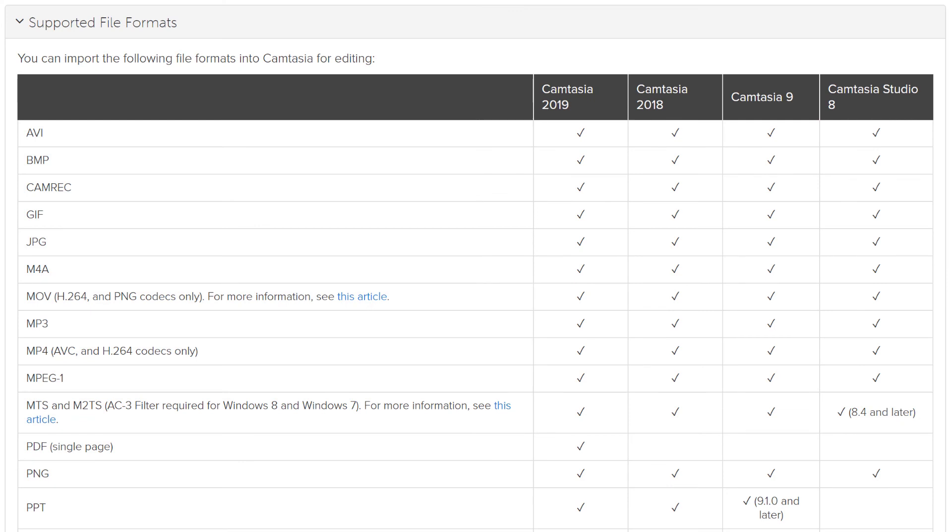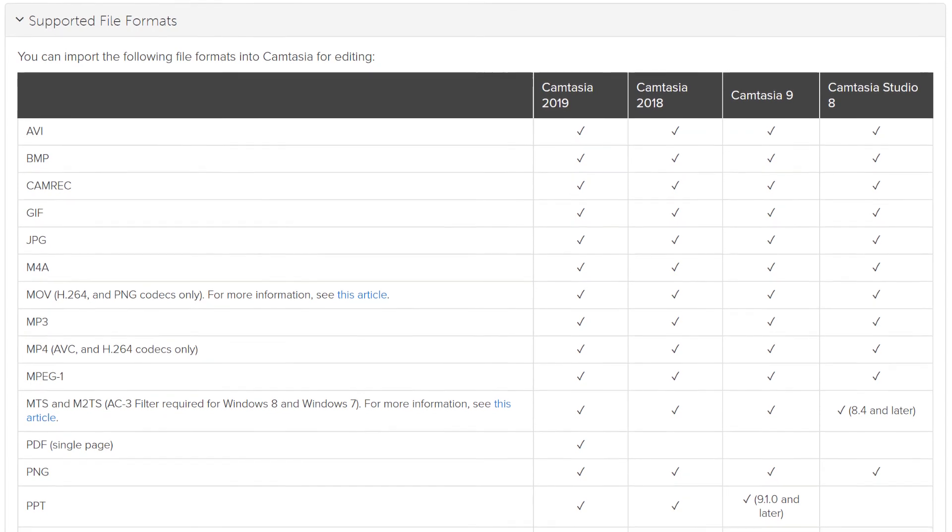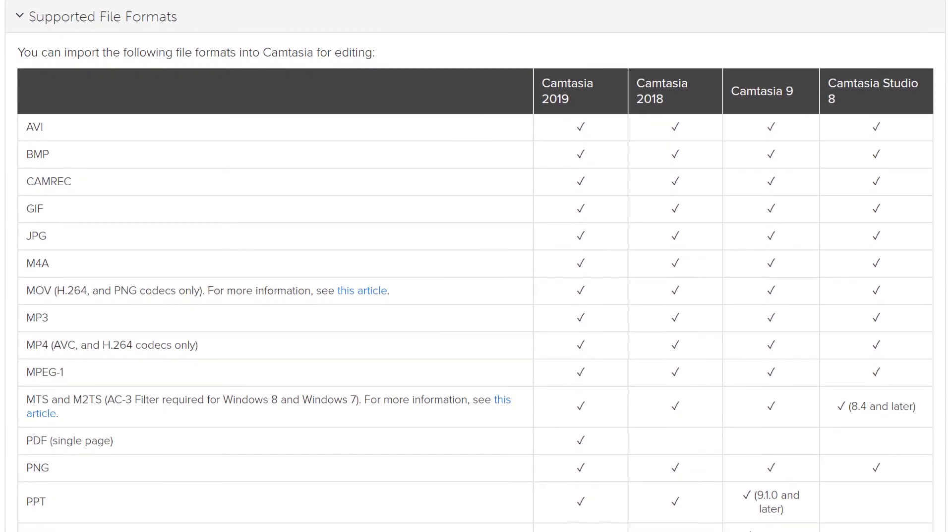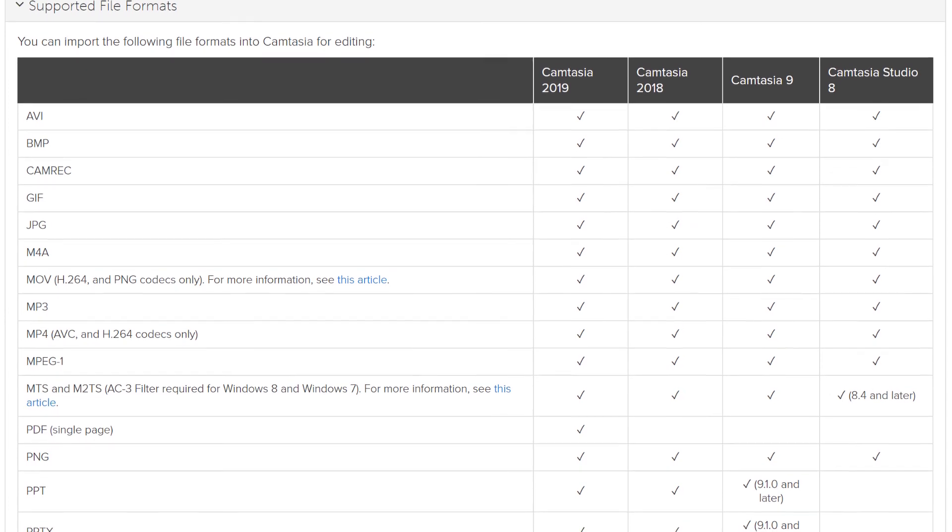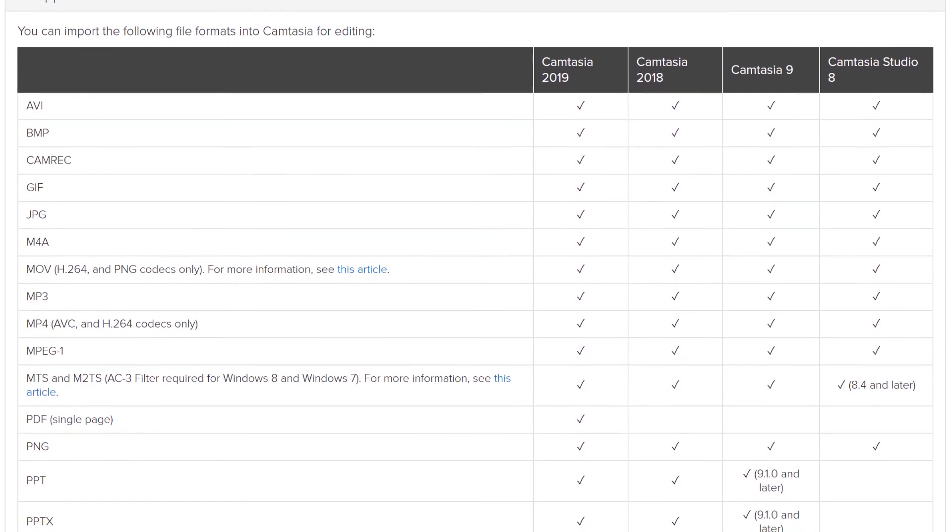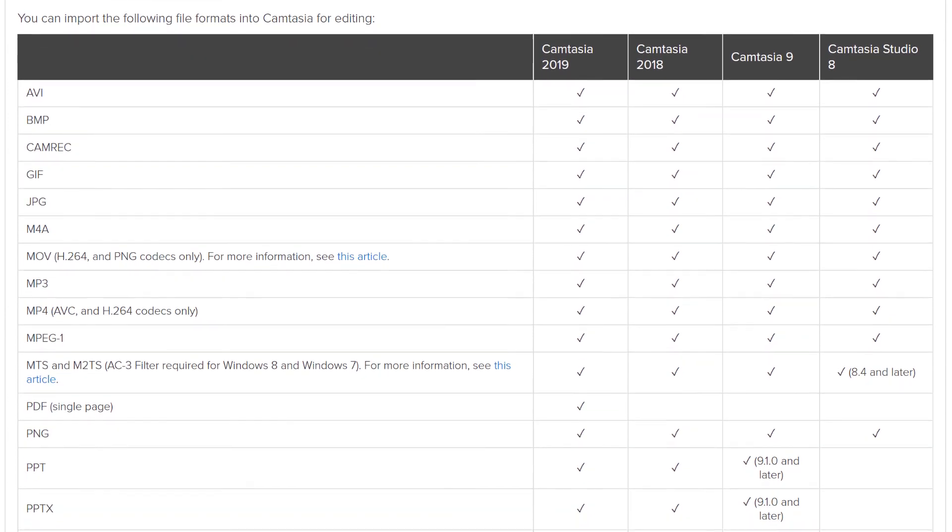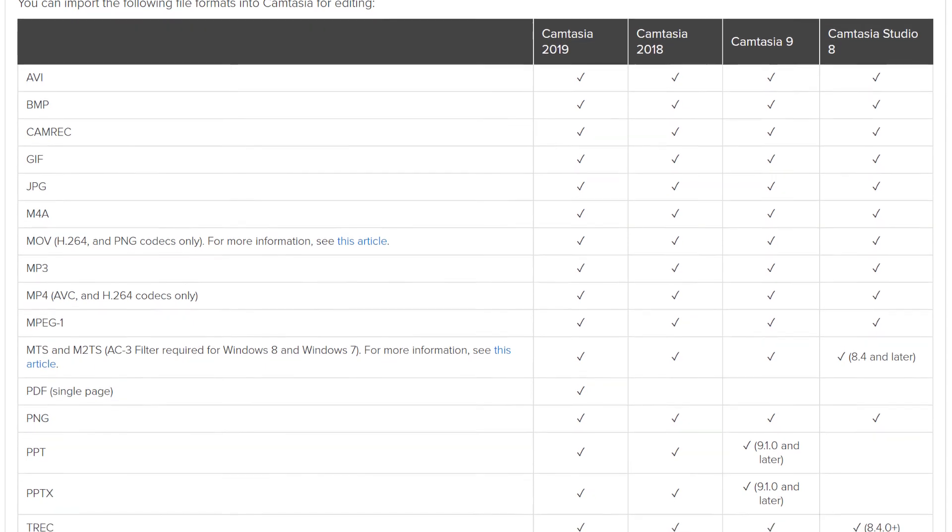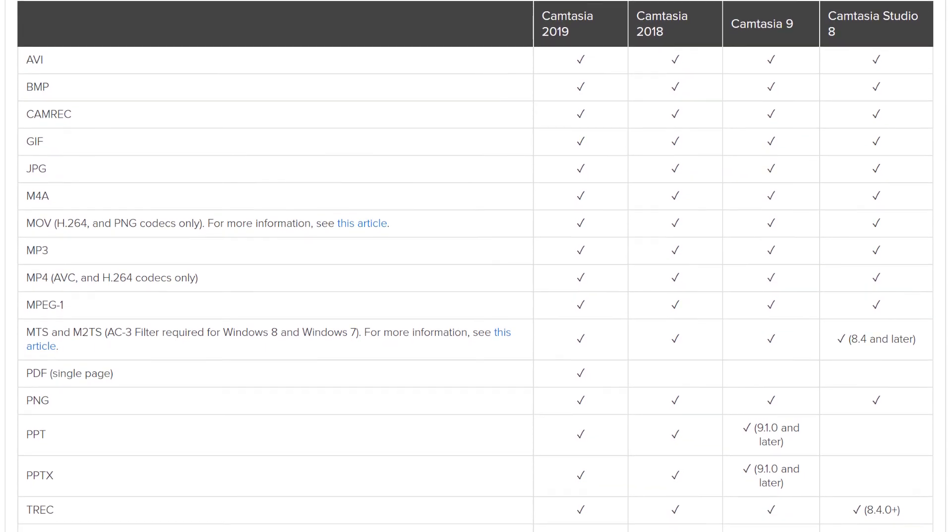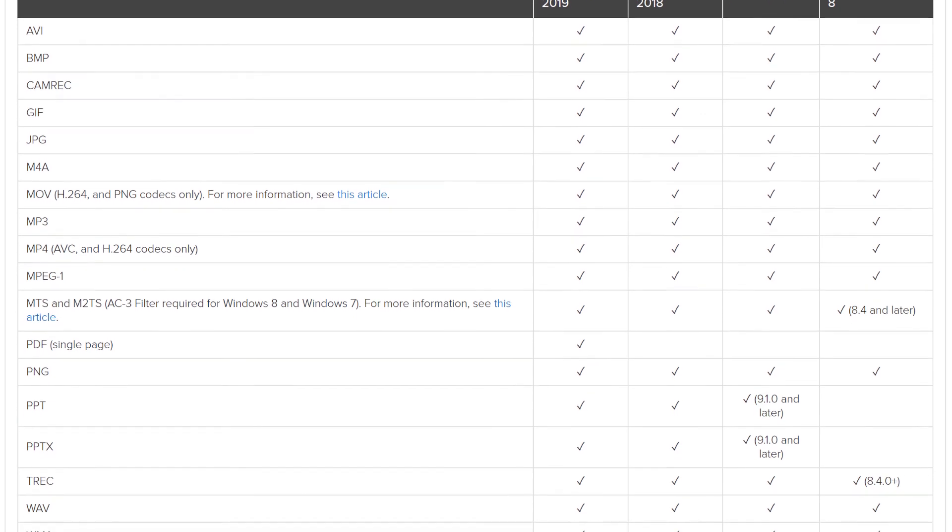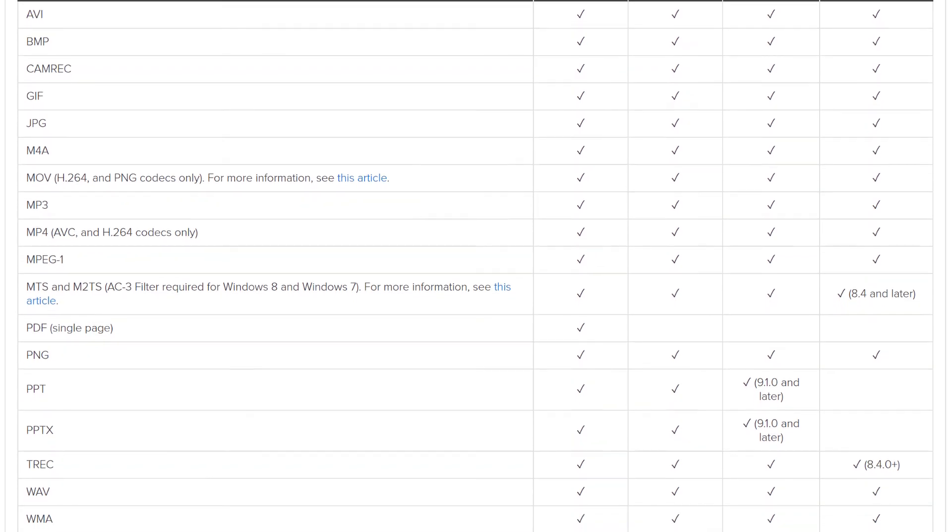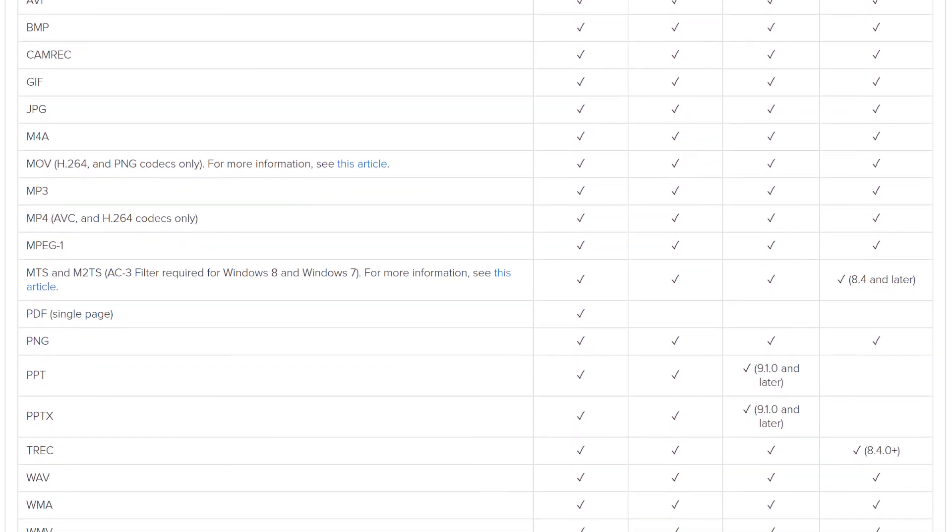Camtasia can actually import more formats. You can import AVI files, BMP bitmaps, the recording format CAMREC (the recording format from Camtasia), you can import GIF images, JPEGs, and QuickTime video files like I said.